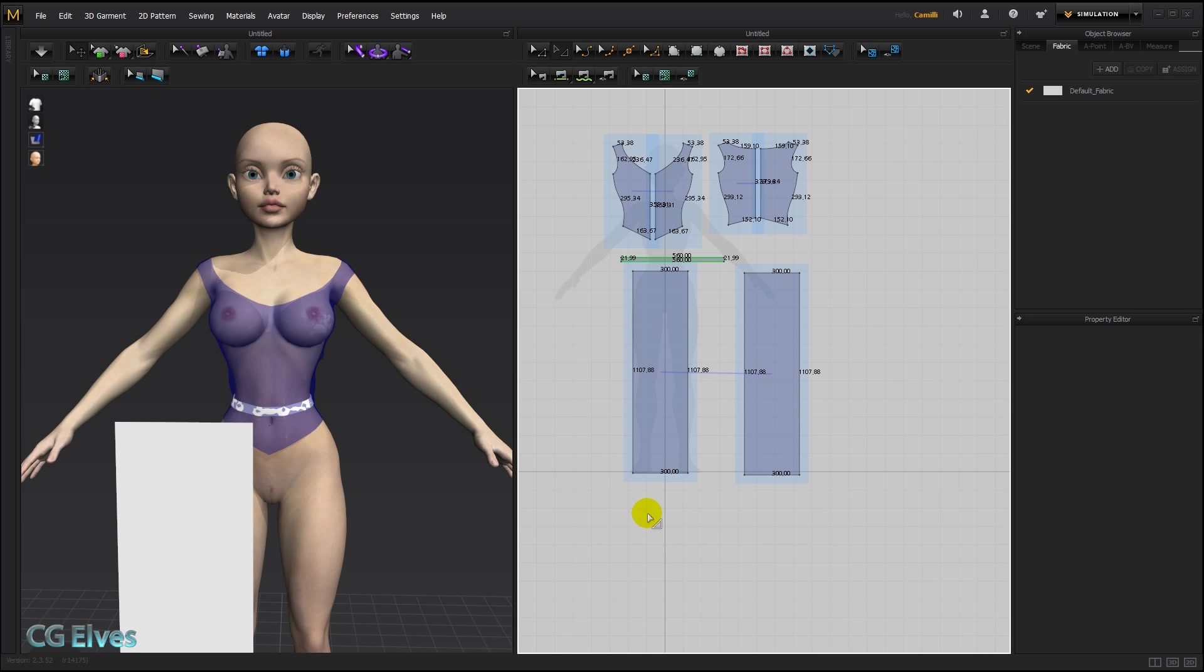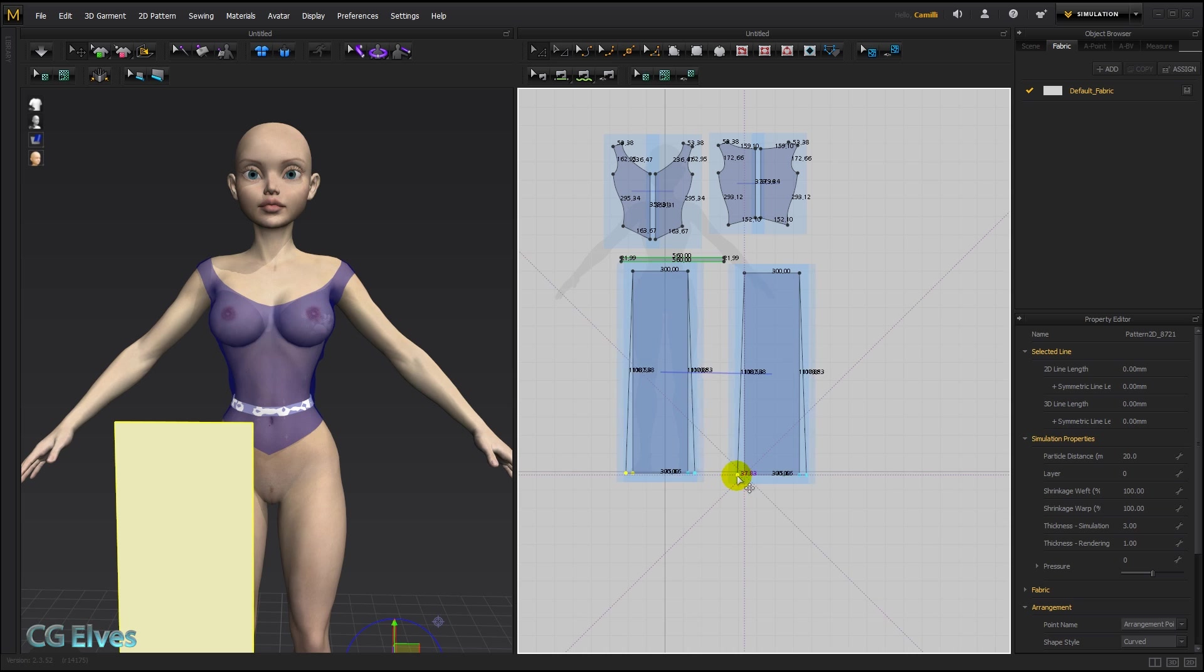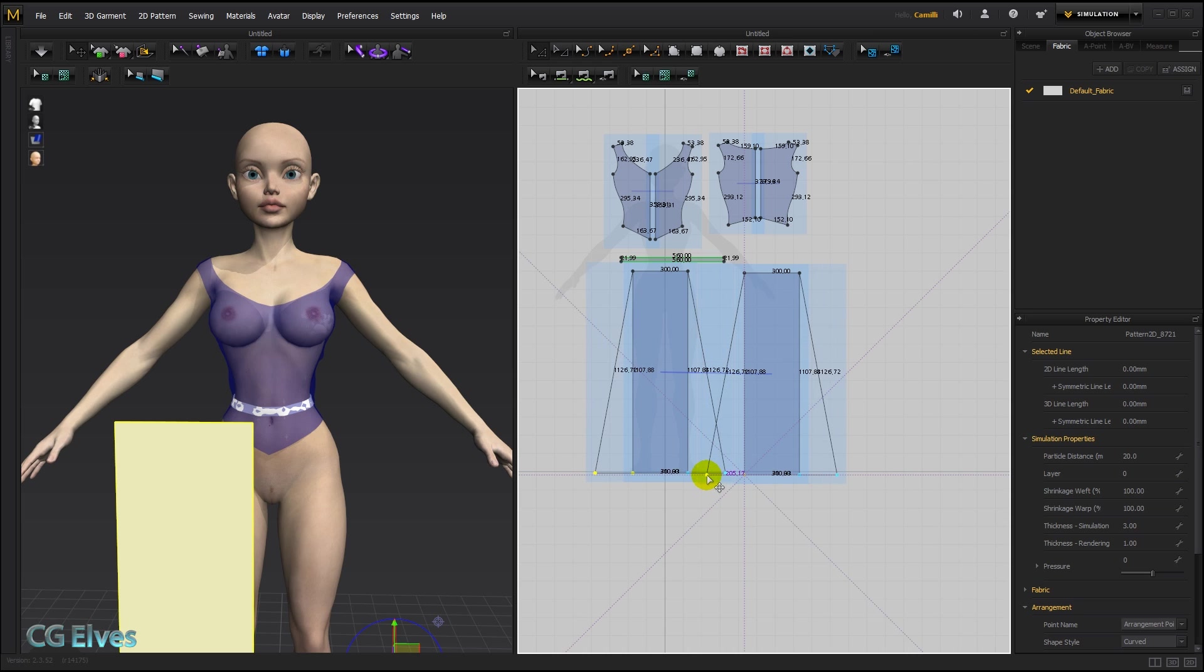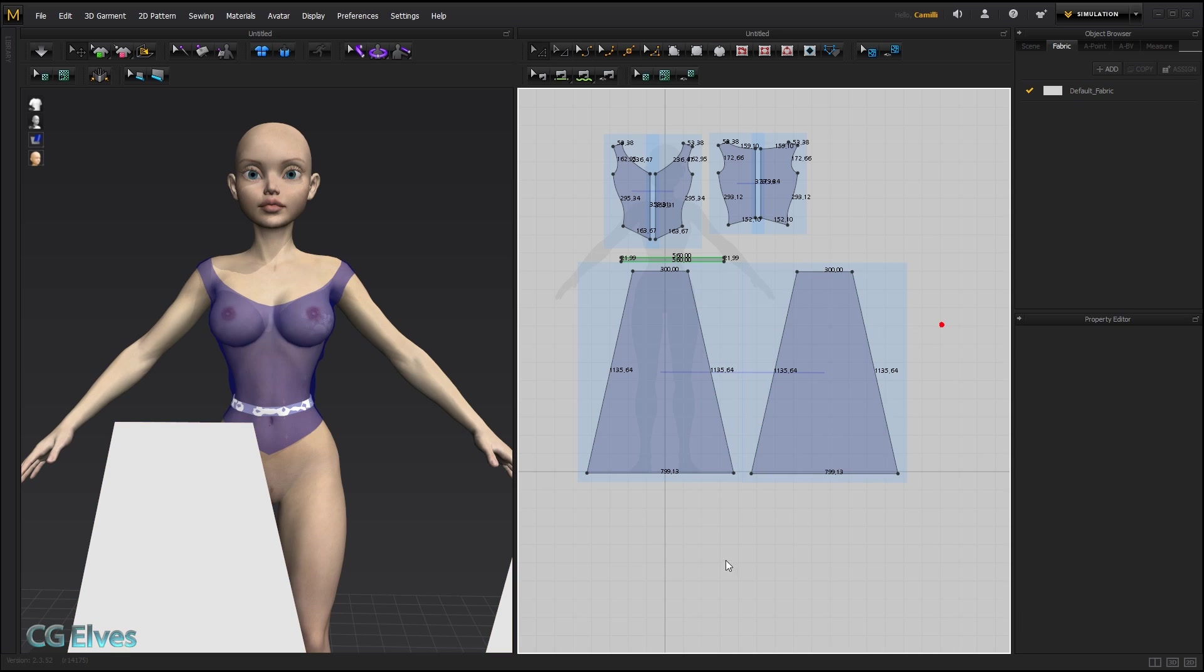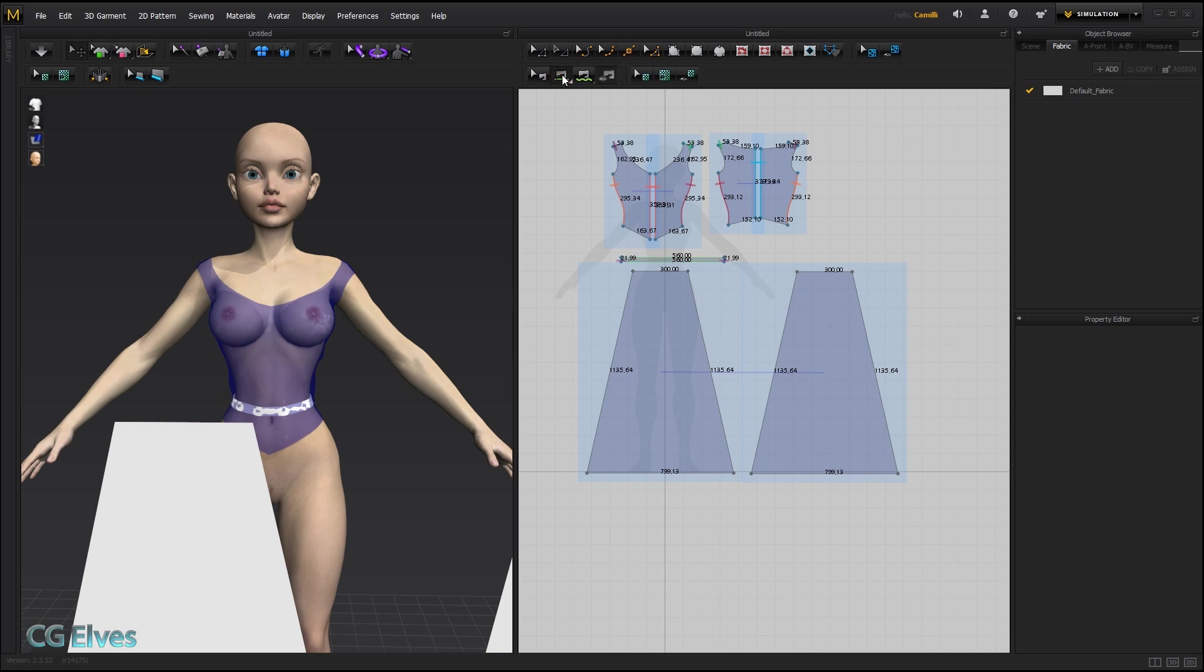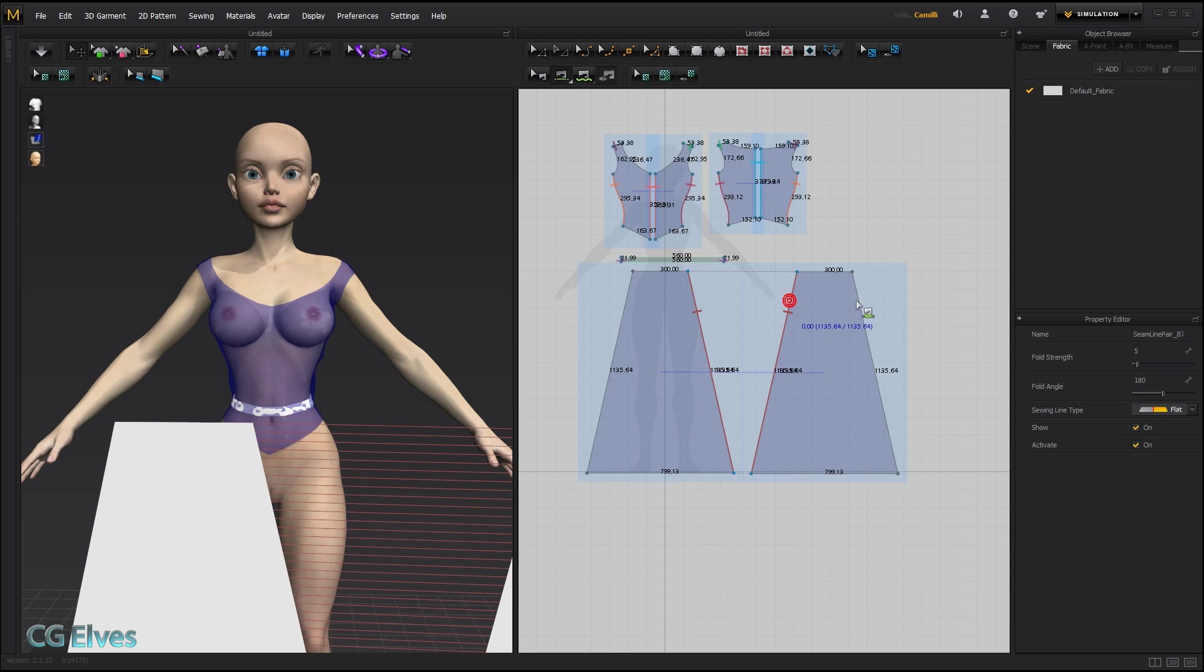Then I'll take my edit pattern tool, select this point here, hold down shift and select this point here, and then holding down shift again, I'm going to draw out to make the bottom of the skirt wider. Then I'll take my segment sew tool and sew this to here and this to here.